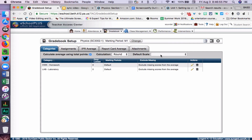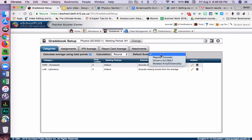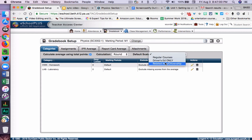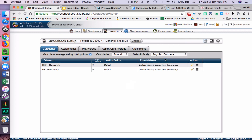I'm going to leave it on Round, and then I'm going to choose Default Scale as Regular Courses. If this is a related arts class or citizenship at the middle school level, I would choose that scale, but because it's a regular course, I'm choosing that. So that's how you set up your Teacher Access Center gradebook for Schoology syncing.